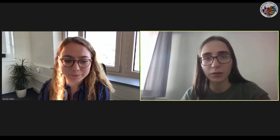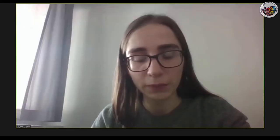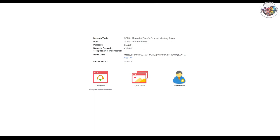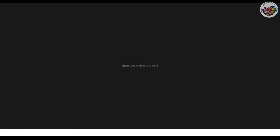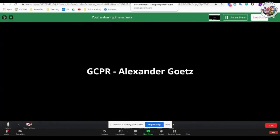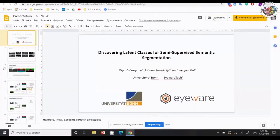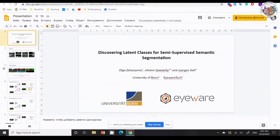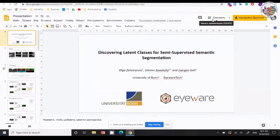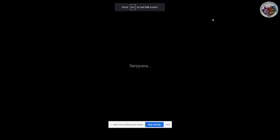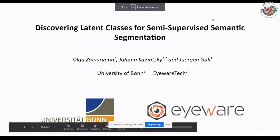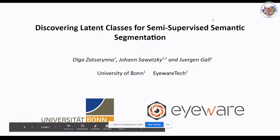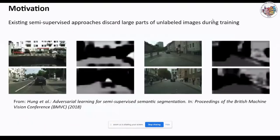Hello, everyone. Let me just share my screen. My name is Olga, and I'll start right with the presentation.